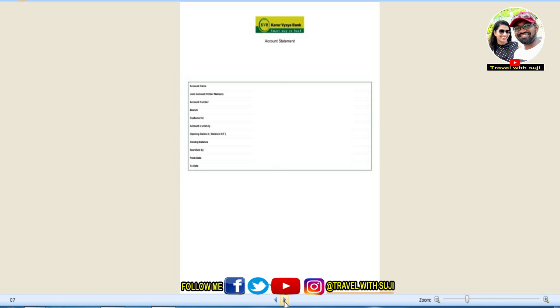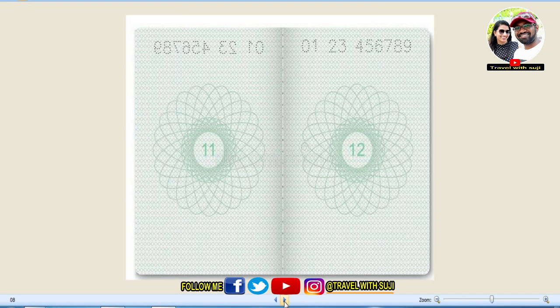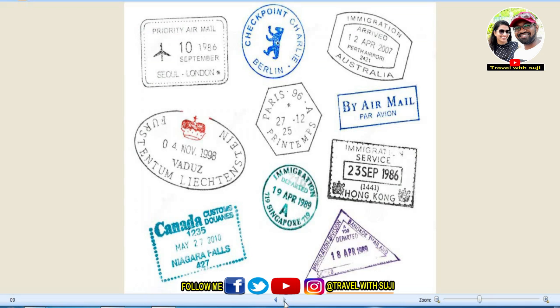If you have visited any other countries before, you can include departure and arrival stamps. You can scan your passport pages showing those stamps as a PDF.